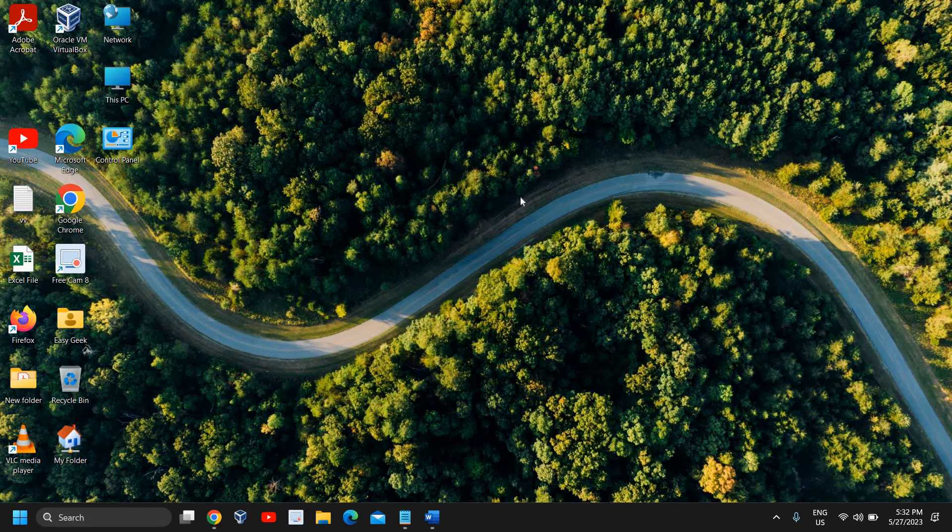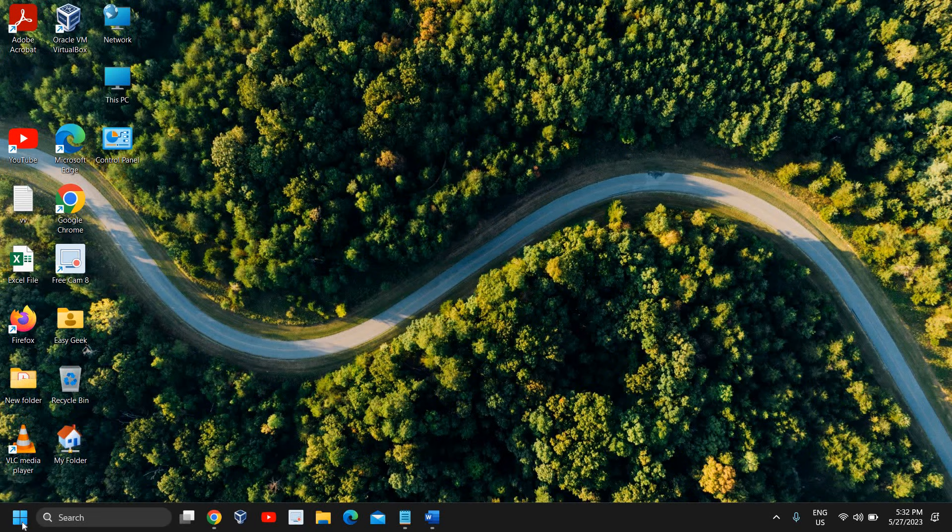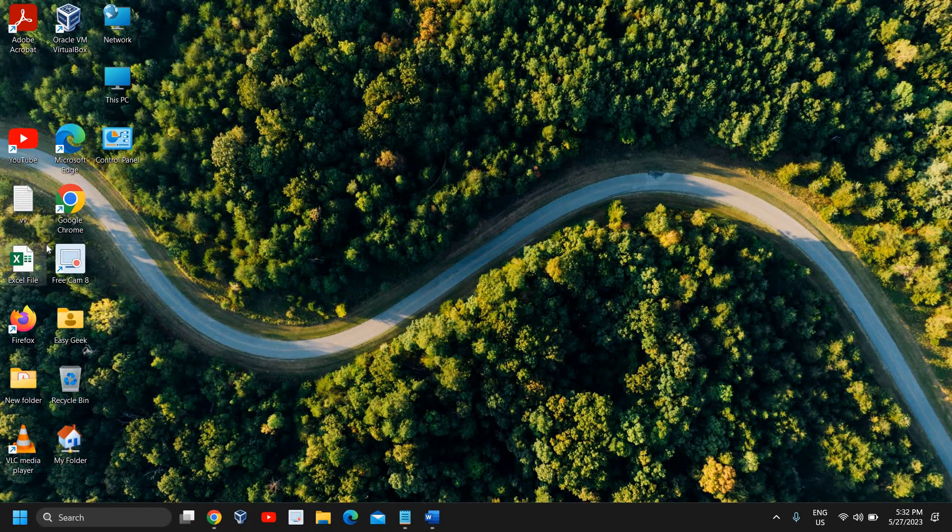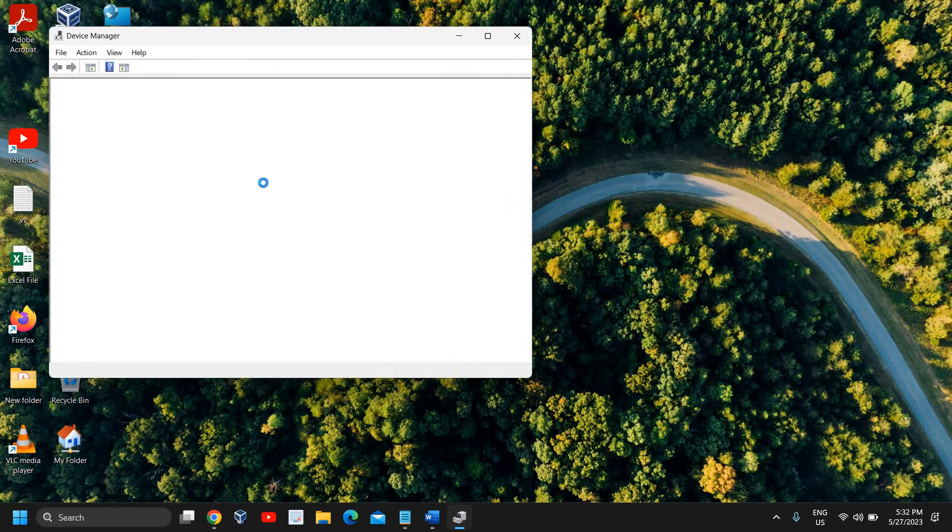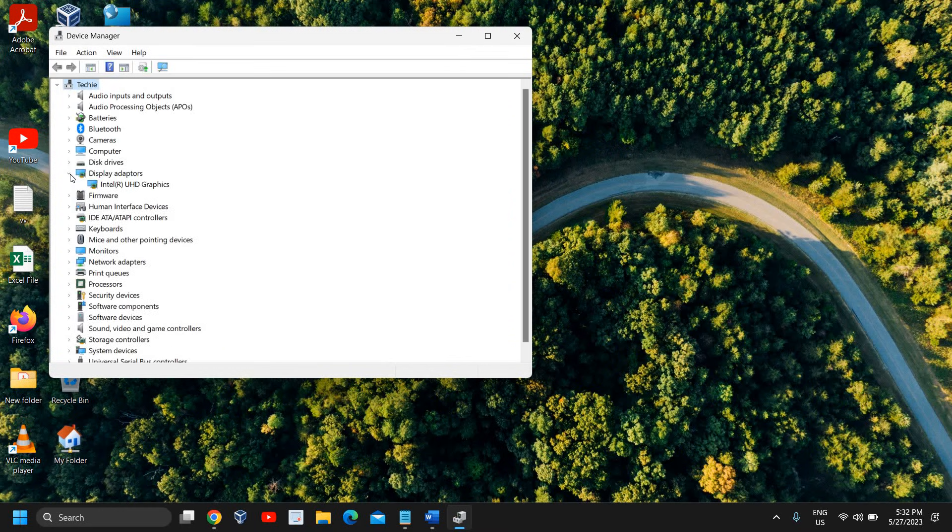an old graphics driver as well. For that, you just need to do a right-click on the Start icon and then go to Device Manager. Here in Device Manager, we need to go to Display Adapters.